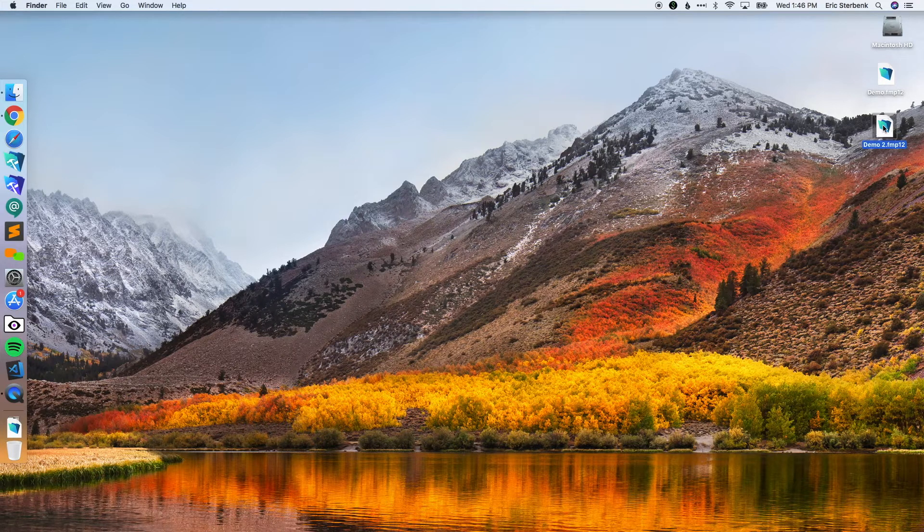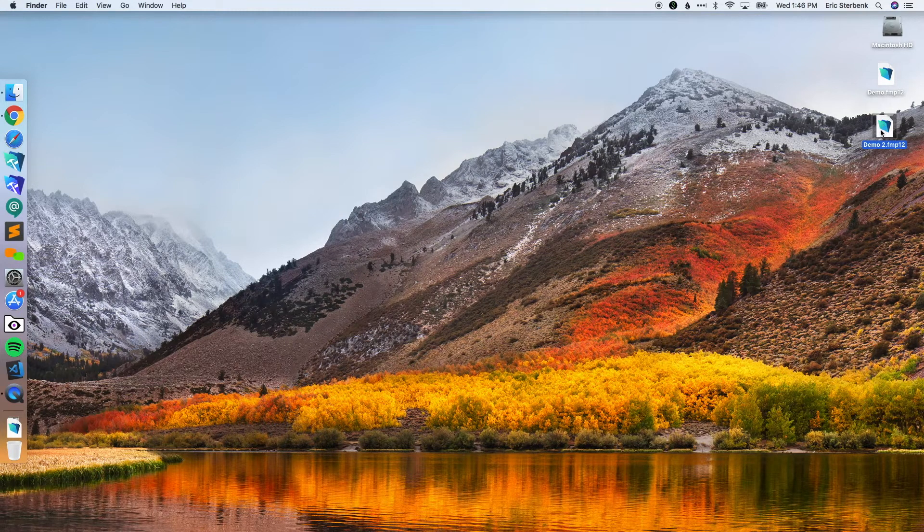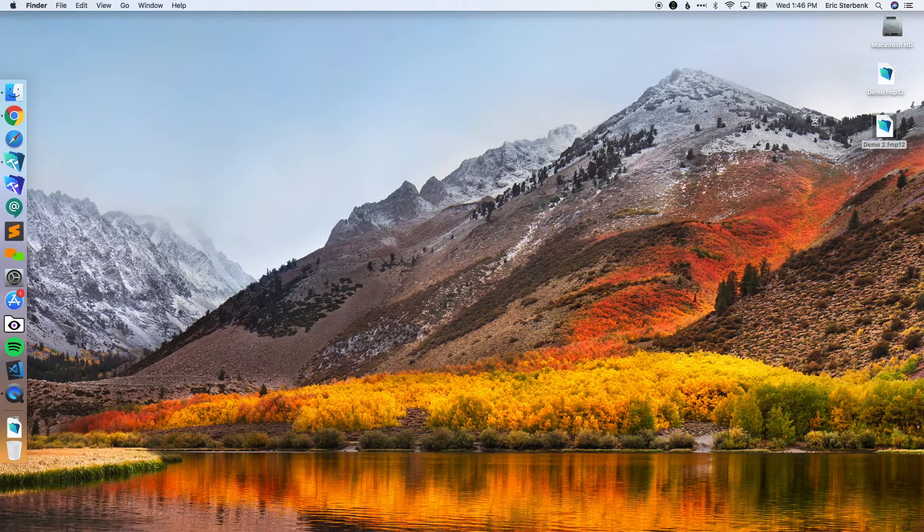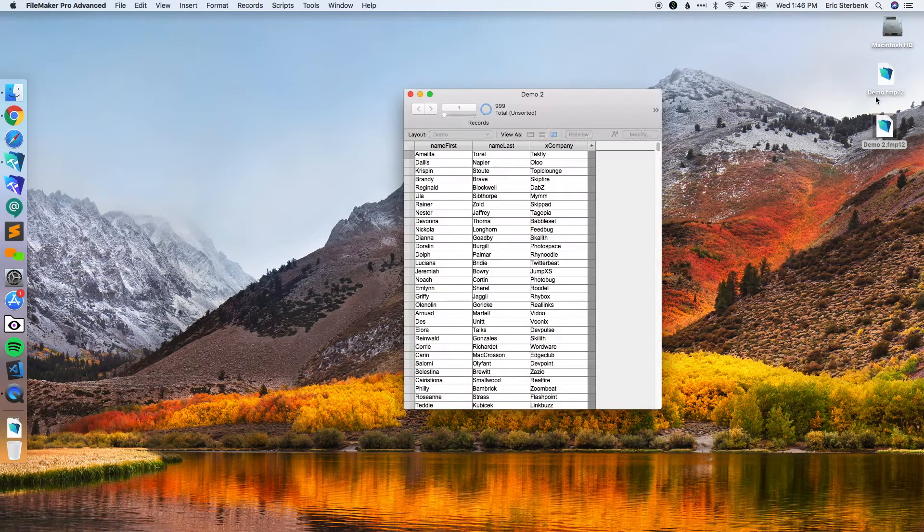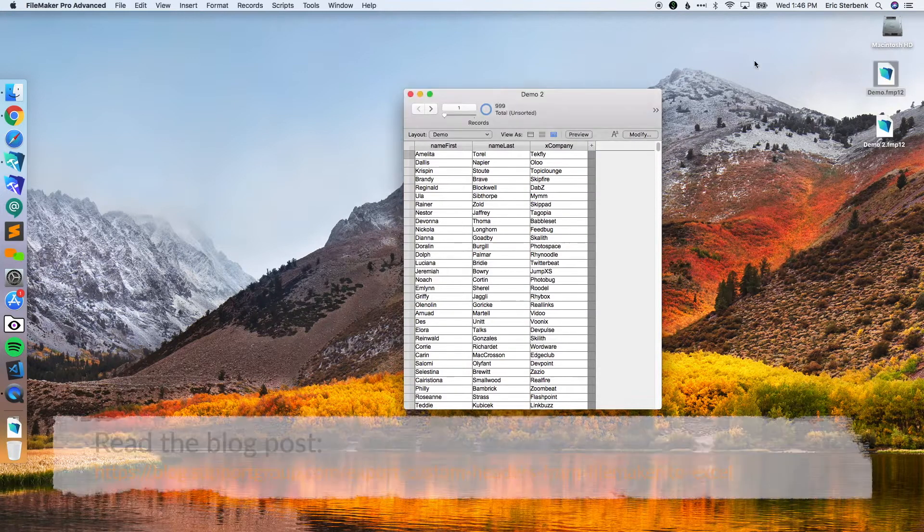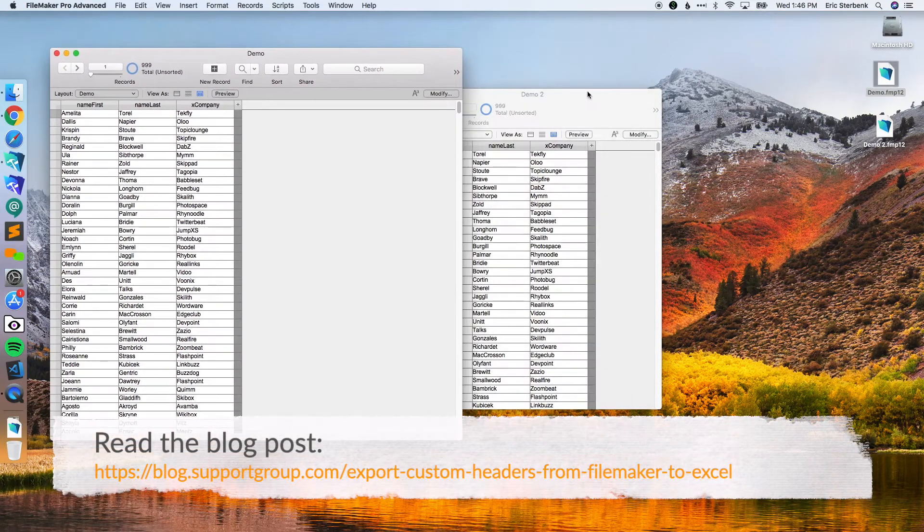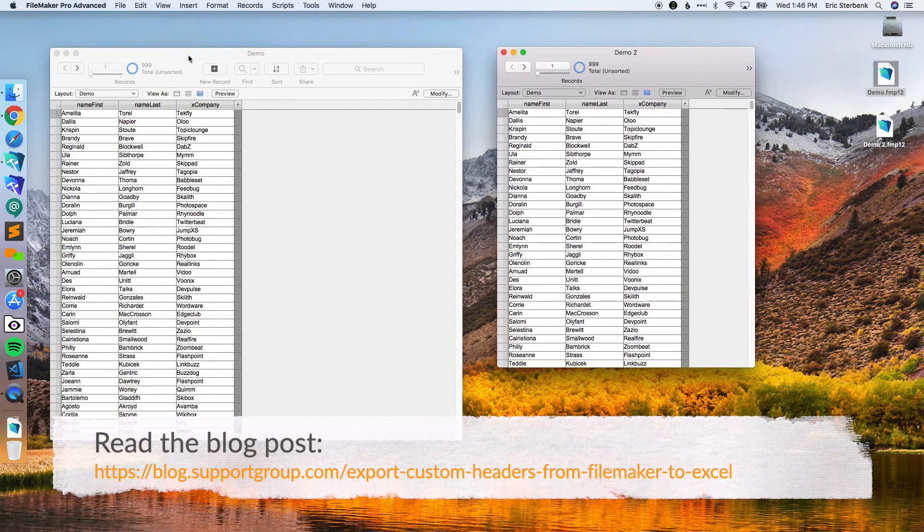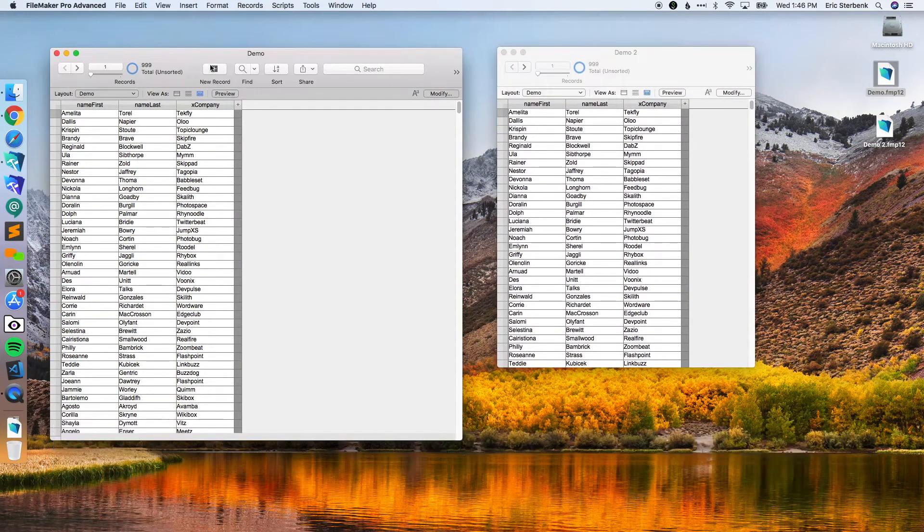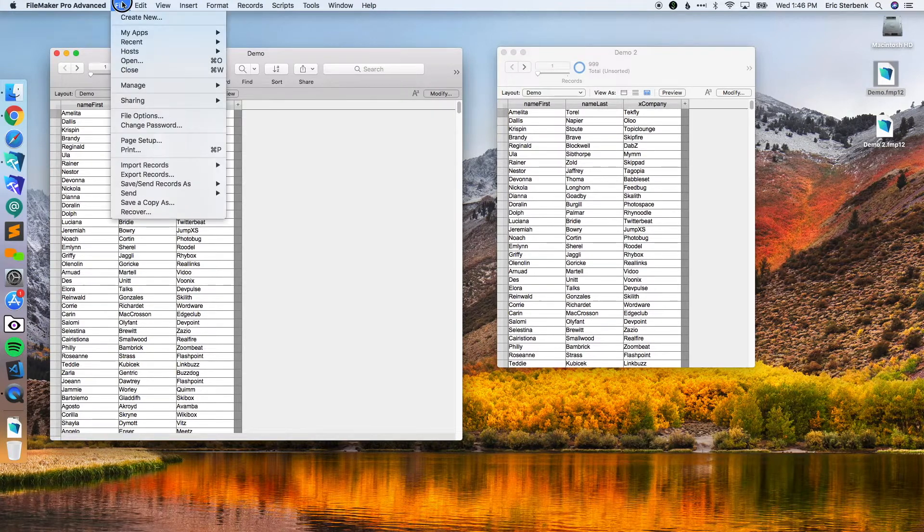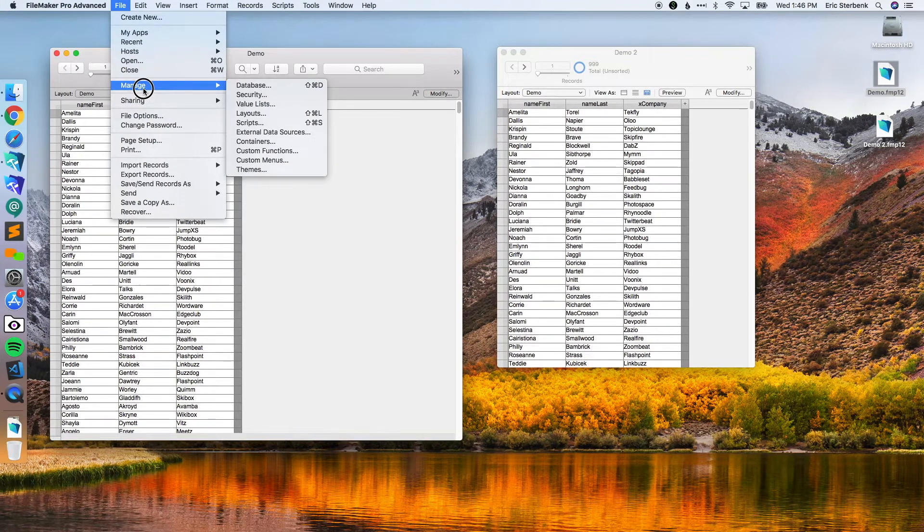To get that custom function, I'm going to go into the file. This will be on our website and you can download it. I'm going to start from my old demo file and just copy that custom function over.